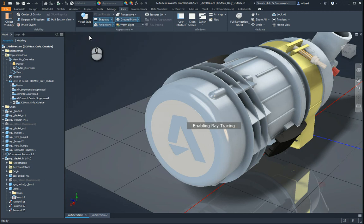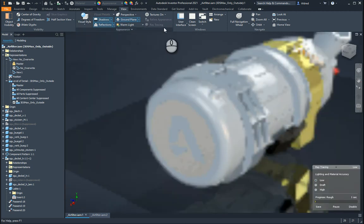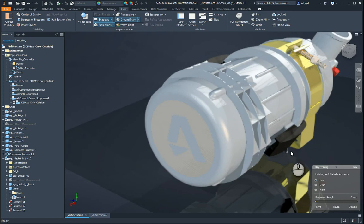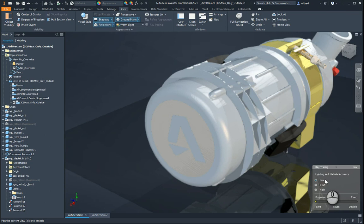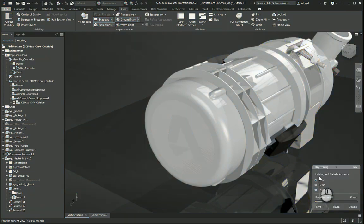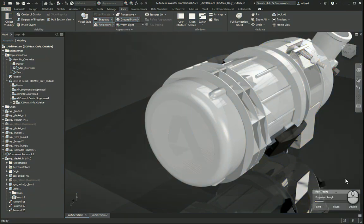So with realistic, what it does, it enables ray tracing. You'll see the little ray tracing button will pop up over there. So now what it's doing, it's ray tracing. And we've got three different levels of ray trace: low, draft, and high. Now, you'll see low will finish quite quickly and it'll look kind of nice. I mean, it's disabled.